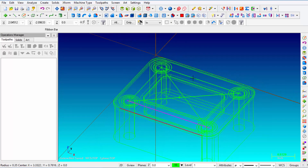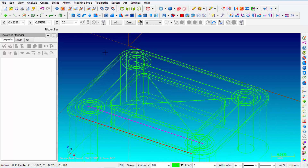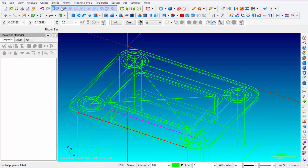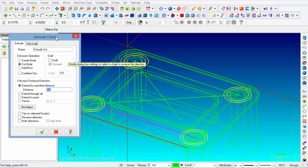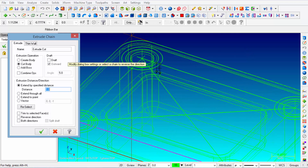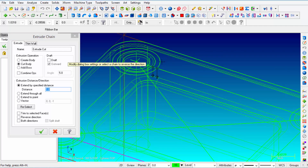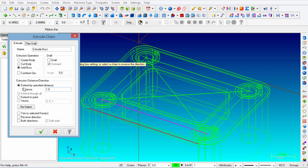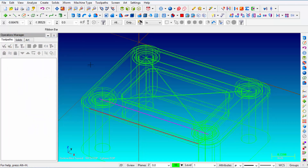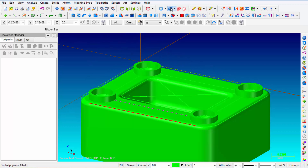Rolling the model, you can see the two sets of diameters we just drew. From the Solids menu click Extrude, pick Chain, and select all of those circles. Click OK. Check that all arrows are pointing up — that's the direction of the bosses. If any point down, click on those circles again to flip them. From the Extrude Chain dialog select Add Boss, and set Extend by Specified Distance to 0.2 inches. Click OK. Turn Solids on and there they are.